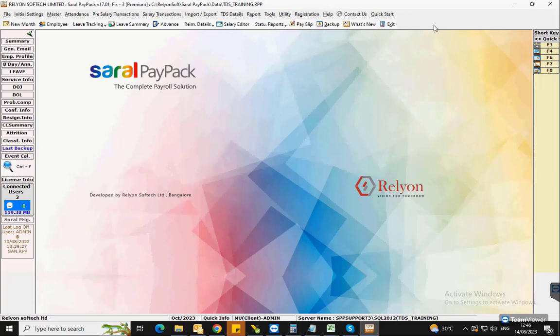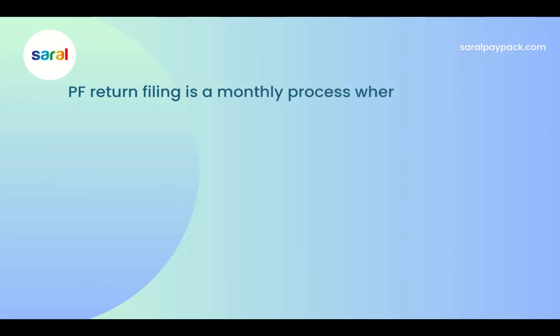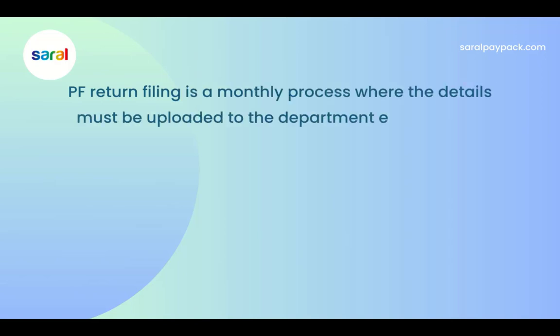Hello everyone. In this video, we will see the process of generating the return files for Provident Fund or PF. PF return filing is a monthly process where the details must be uploaded to the department every month.